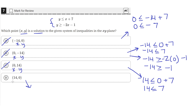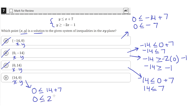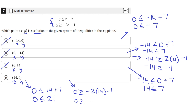Answer choice D says x is equal to 14 and y is equal to 0. Plugging into the first equation, we get 0 is less than or equal to 14 plus 7, which is true — 0 is less than 21. Plugging into the second equation, we get 0 is greater than or equal to negative 2 times 14 minus 1, which simplifies to 0 is greater than or equal to negative 28 minus 1, which is 0 is greater than or equal to negative 29. That is true, because 0 is greater than negative 29.